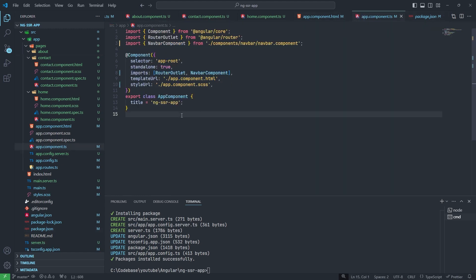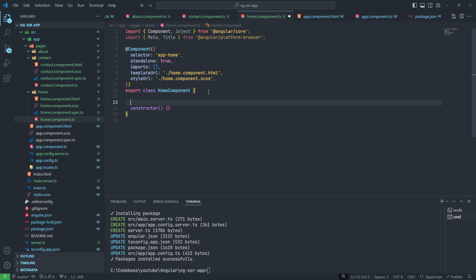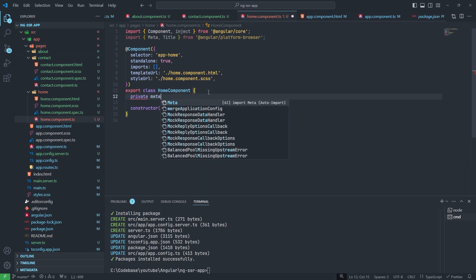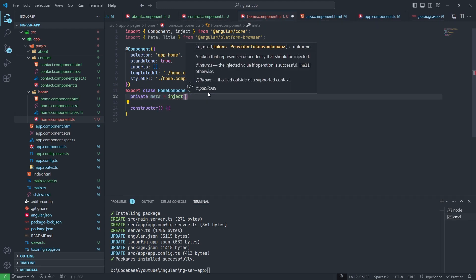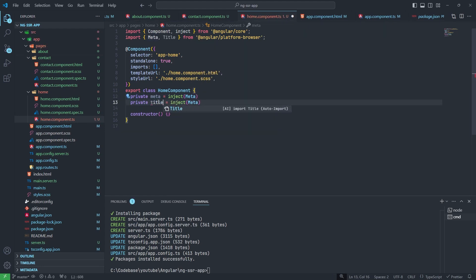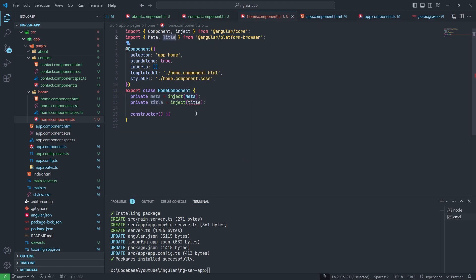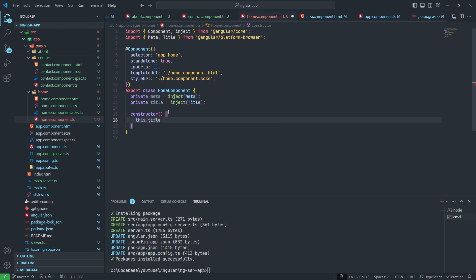We will put something in our Home Page. This is our Home Page, I will put constructor here and I will inject Meta and Title. Now I will change the meta and title. First of all we will change the title using title.setTitle.